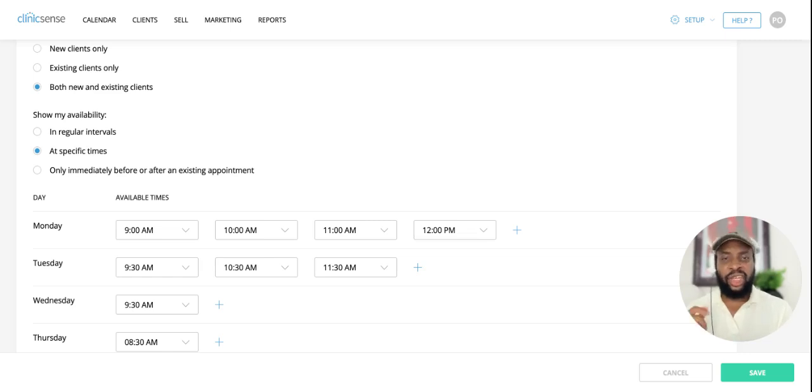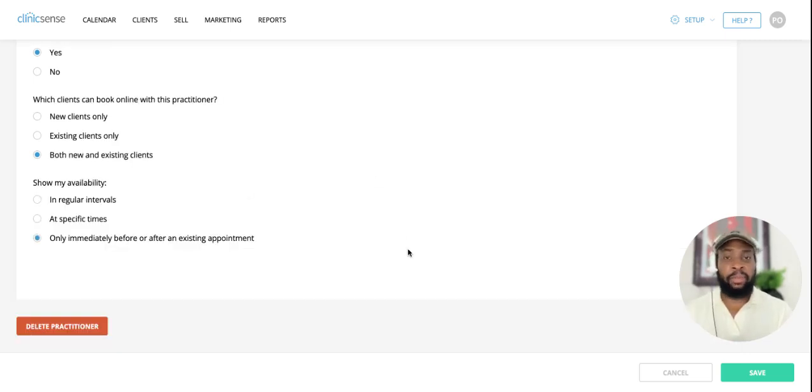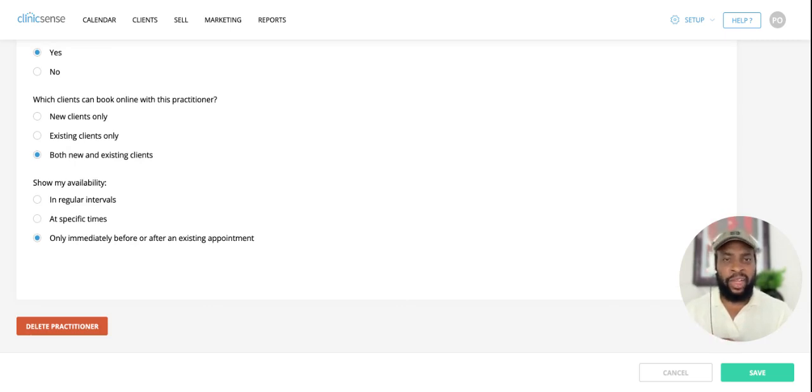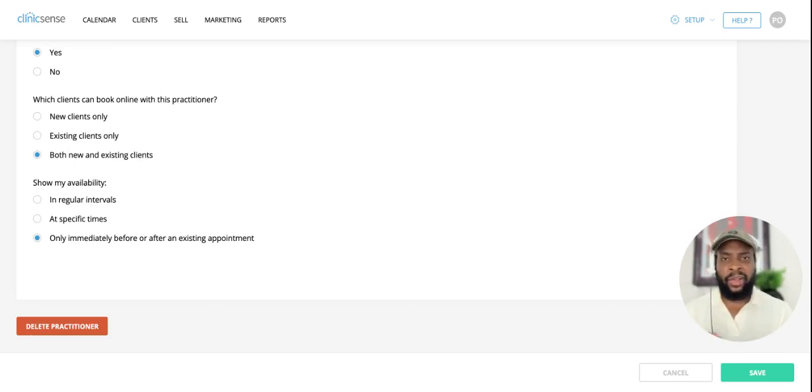And finally, you now have the option to show your availability only immediately before or after an existing appointment. And this option is going to allow you to eliminate any gaps in your schedule.